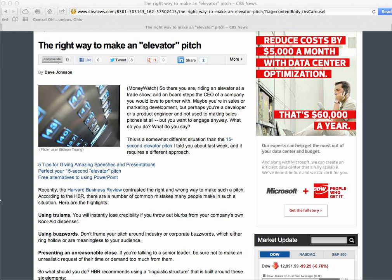Sharing an article to LinkedIn, such as a blog post, a news story, or actually any website at all, is really fast and easy.